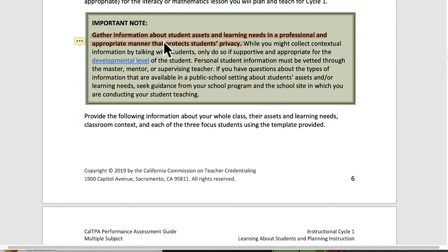Important note: gather information about student assets and learning needs in a professional, appropriate manner that protects students' privacy. While you might collect contextual information by talking with students, only do so if supportive and appropriate for the developmental level of the student. There may be things you want to ask about where they're coming from and what supports they might get from their parents, but you have to be tender about who they are. Be clear that you're just trying to find out about them so you can be their good teacher.